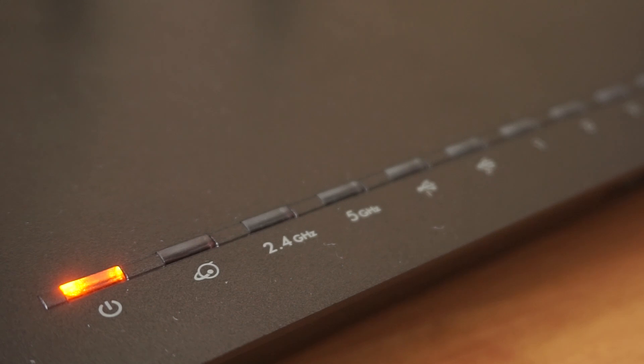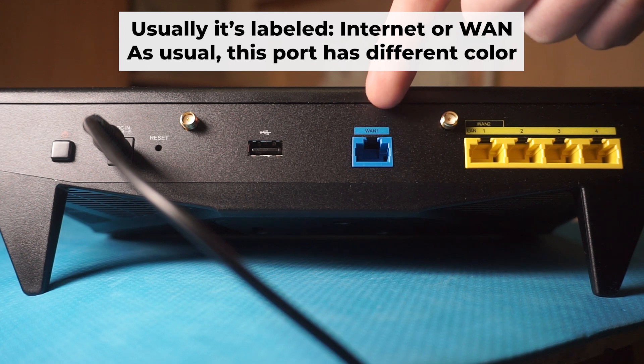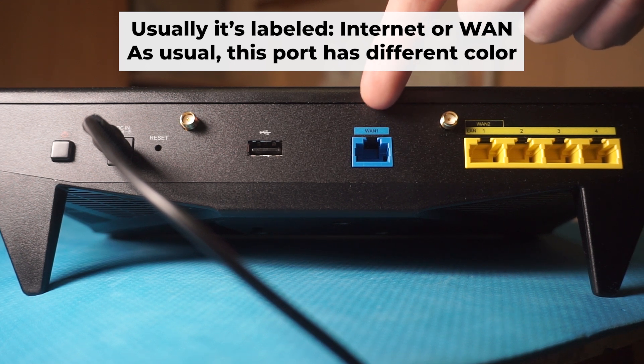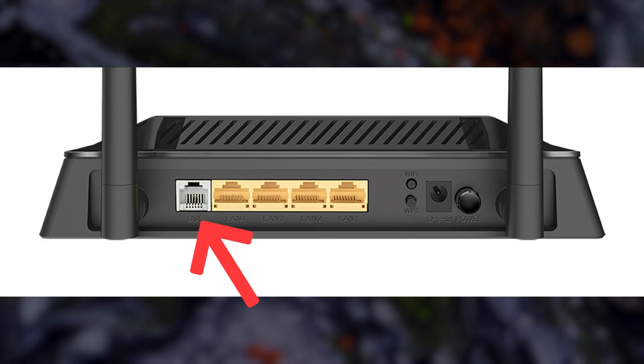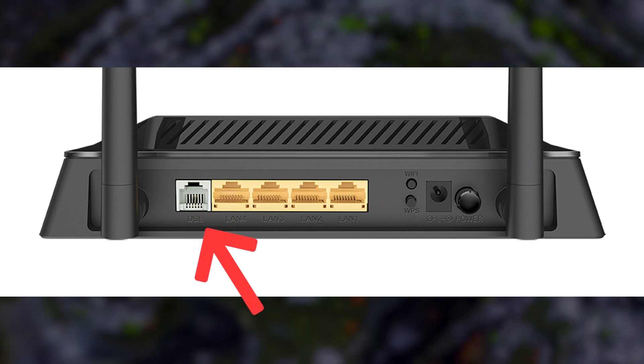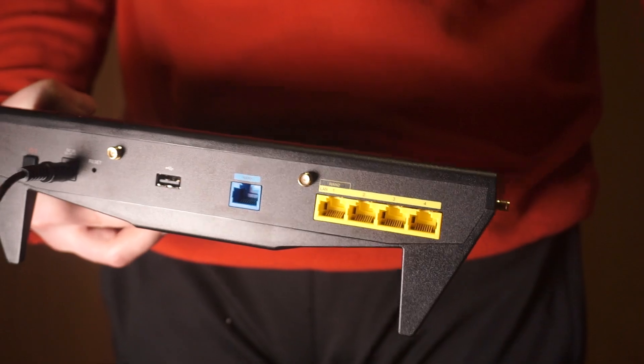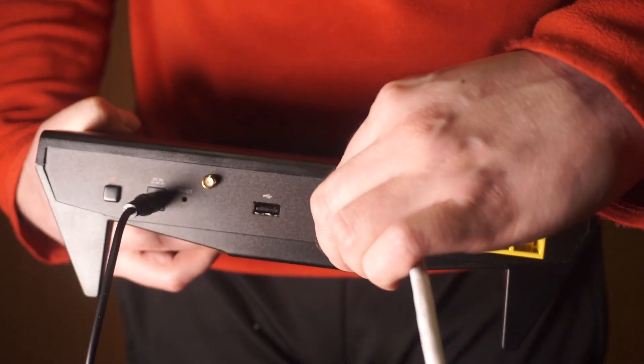It may take a few minutes for it to completely turn on. Next, connect the cable from your internet provider or from your modem to the internet port. This port is often labeled WAN and typically has a unique color. Each cable should be inserted until there is a click.